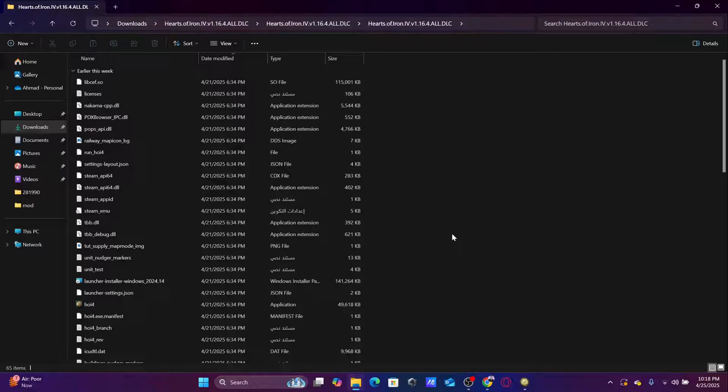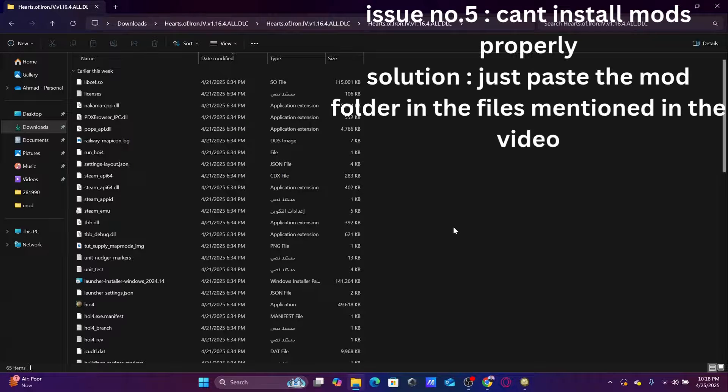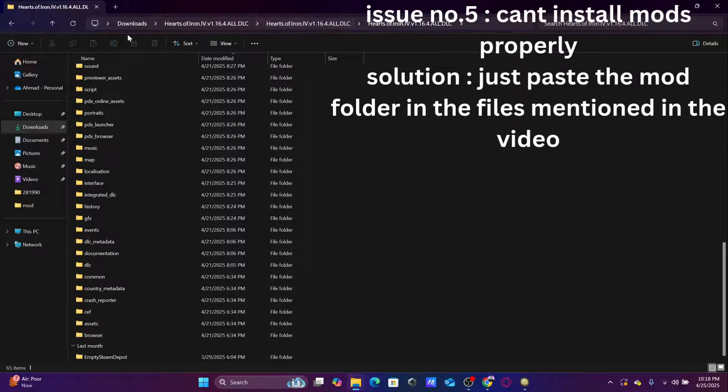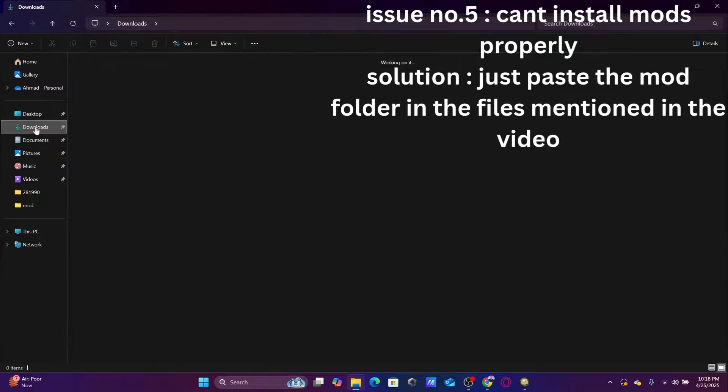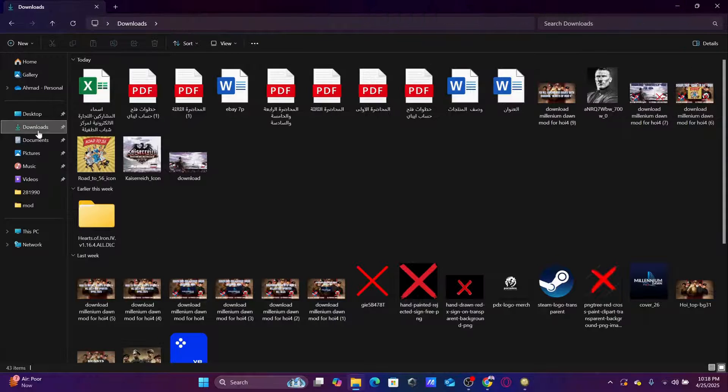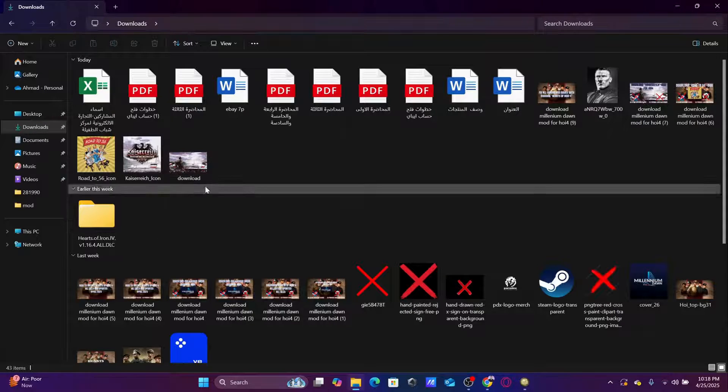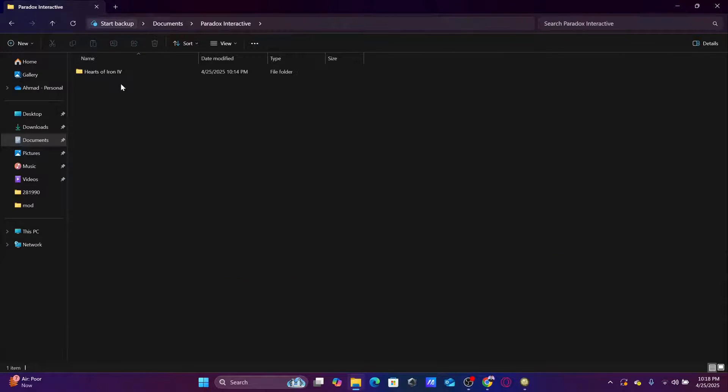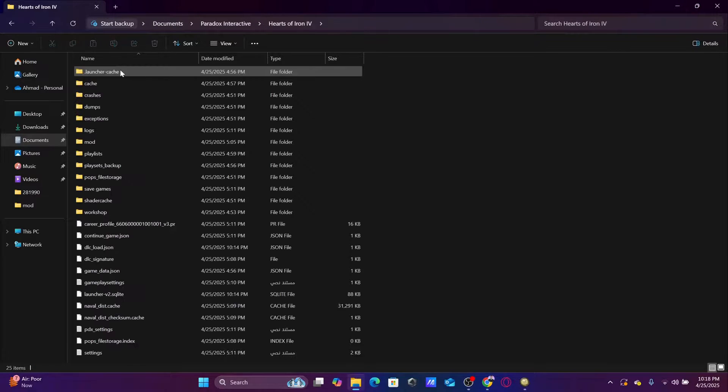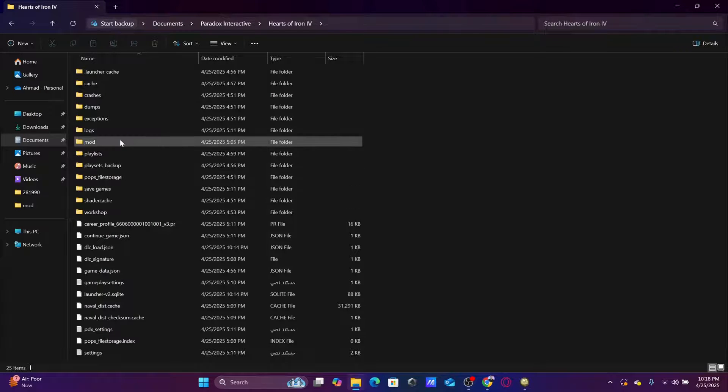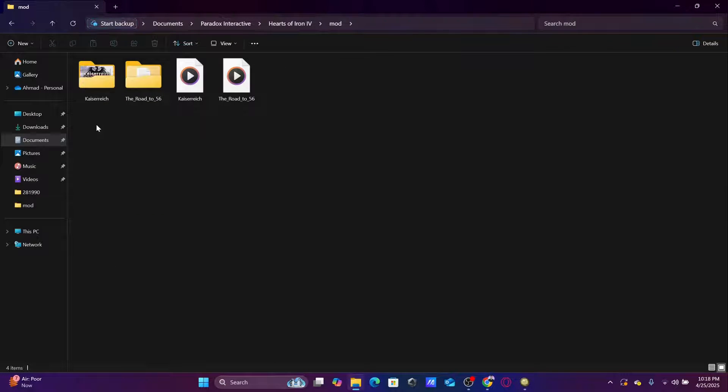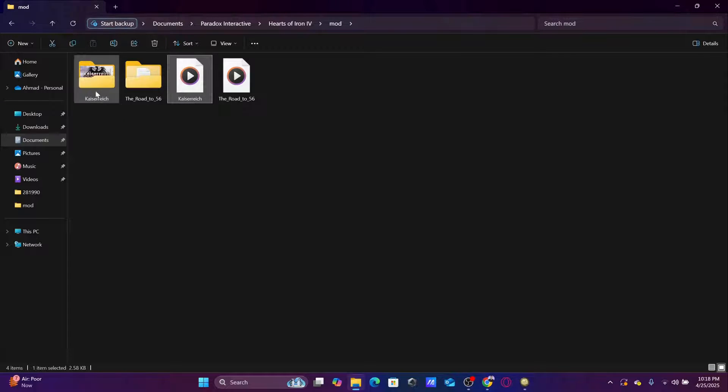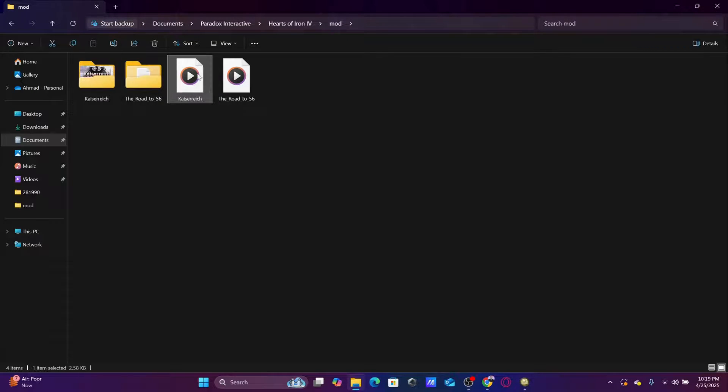So the last issue I see a lot of people facing is with the copying of the mods. You know when you download the mod, you get these two files. Like let's say for example I downloaded Kaiserreich, I will get these two files. A folder and a mod file. Now sometimes it will be a number instead of text. It's okay, no problem. I just need these two files, the mod and the folder.